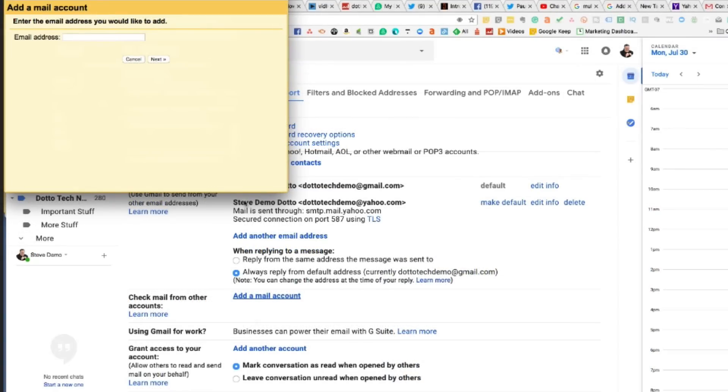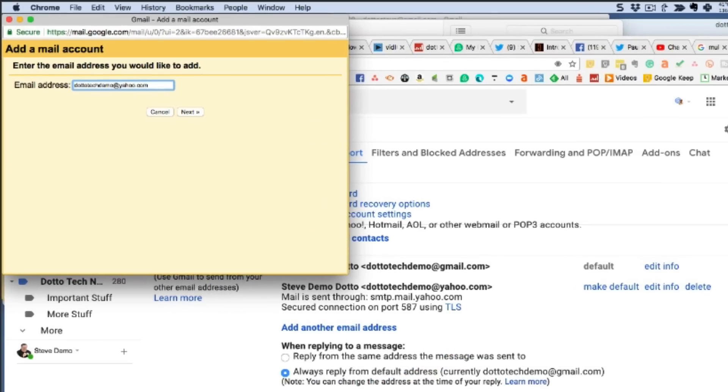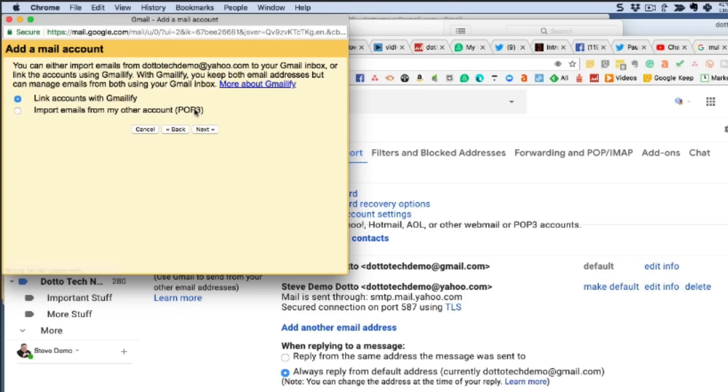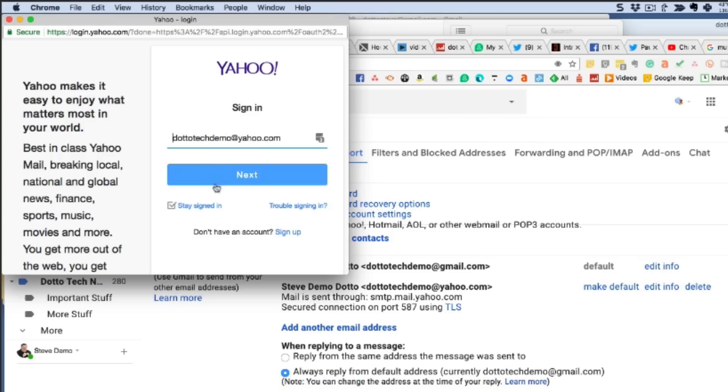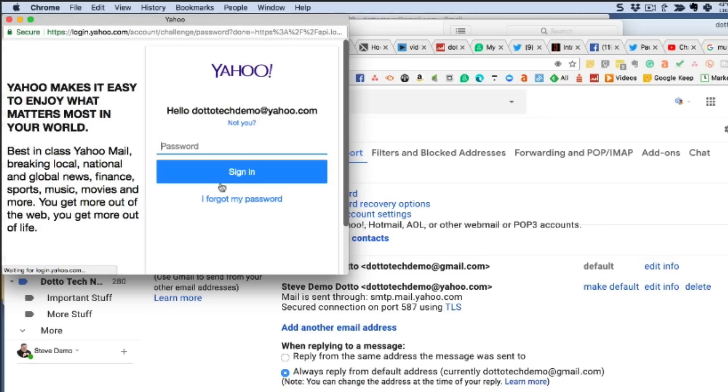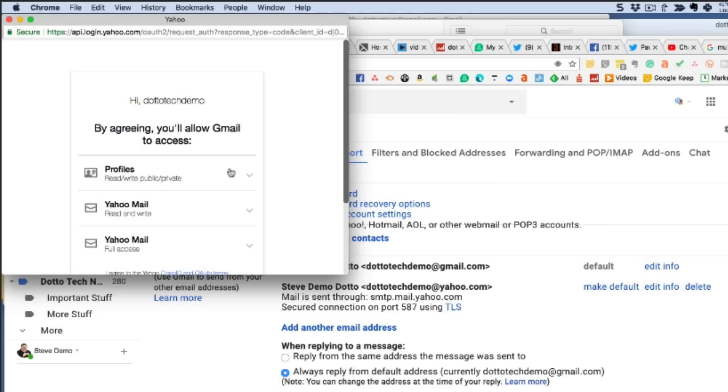So you set up a new mail account. You enter the email address of the account you're setting up and the Gmail system is sophisticated enough to recognize the domains of the services that it can properly configure using this service. So it asks me here because I put in a Yahoo account if I want to link it with Gmailify, or if I want to import email from another account, kind of an old school pop account. But we are going to set it up with Gmailify and then what happens, it actually launches our Yahoo account.